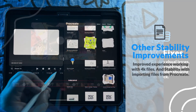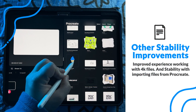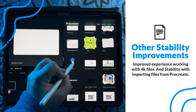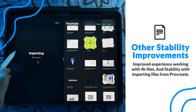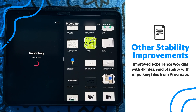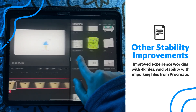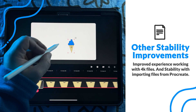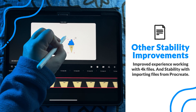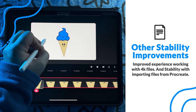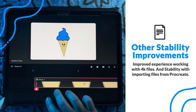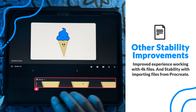Lastly, we have some additional stability fixes for working with 4K files and importing files from Procreate. With these fixes, hopefully users will have a much smoother experience using Procreate Dreams.